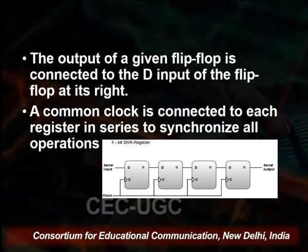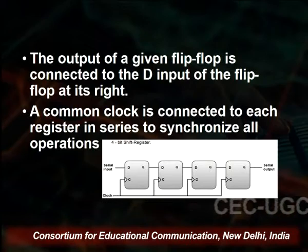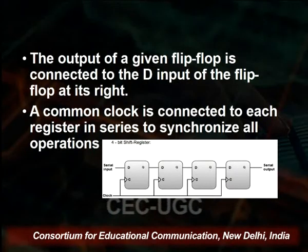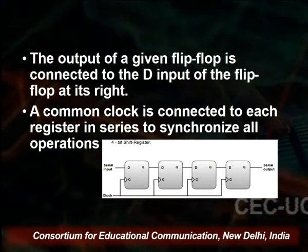Information is moved from left to right or right to left on the same clock pulse, so all four flip-flops share one clock pulse and each moves its content to its neighbor. A common clock is connected to each register in series to synchronize all operations. The serial input determines what goes into the leftmost position during the shift, and serial output is taken from the rightmost flip-flop.